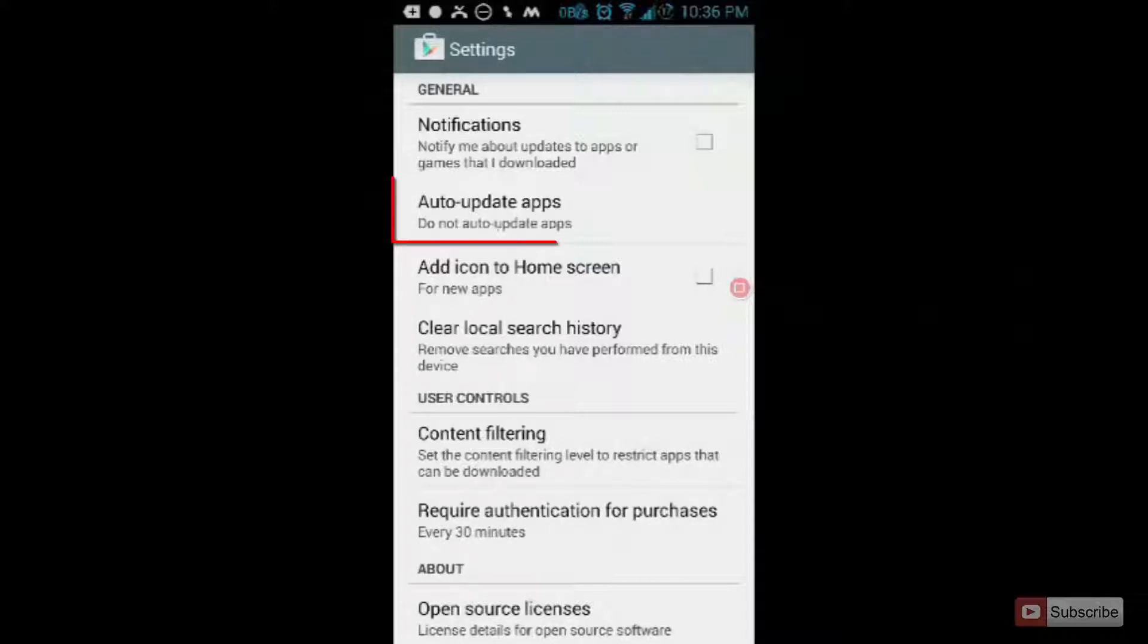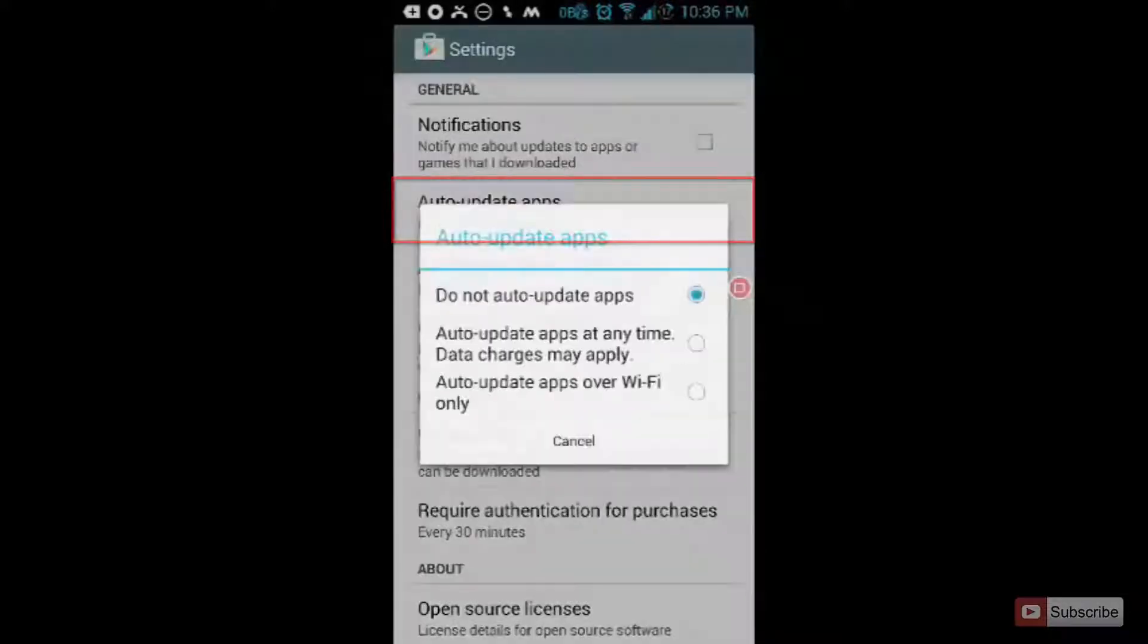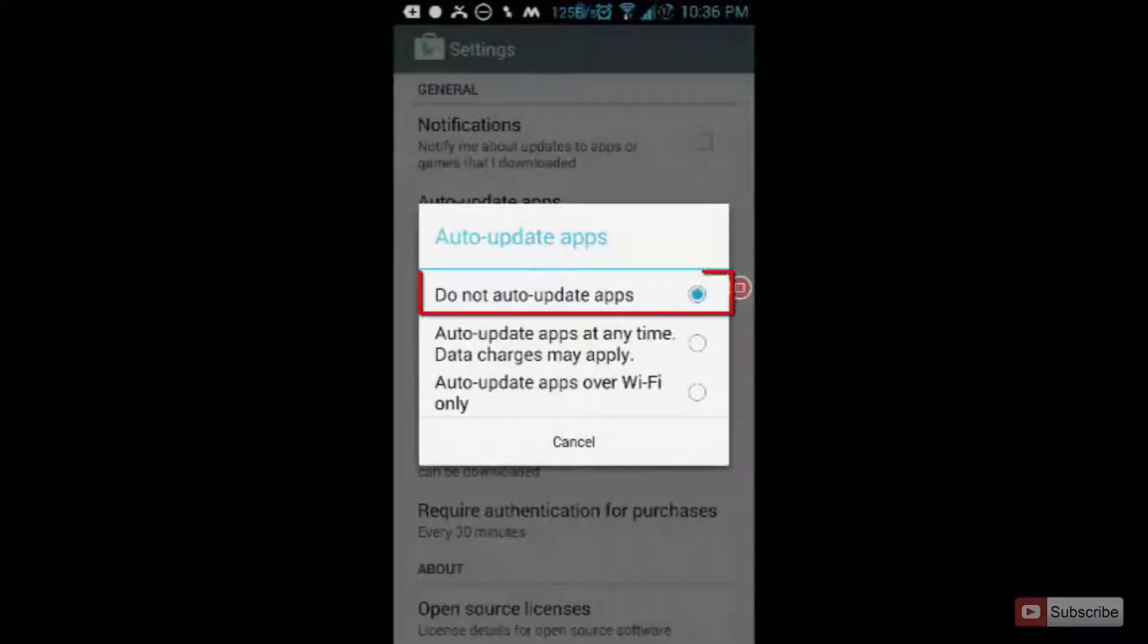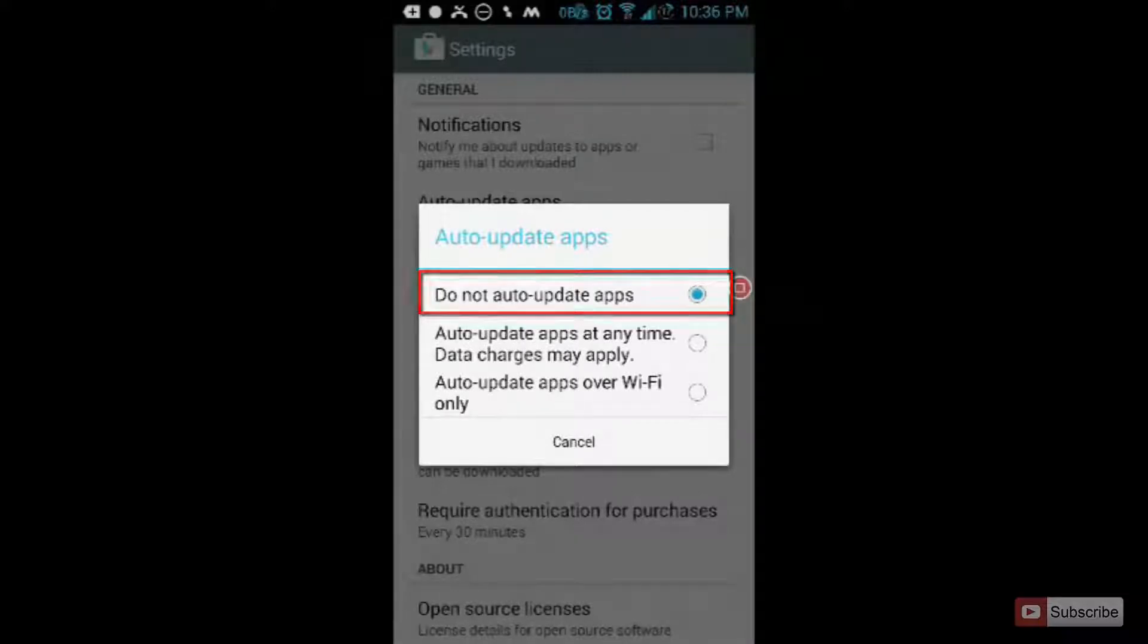And over here you have the option that says auto update apps. Once you select that, make sure you select do not auto update apps.